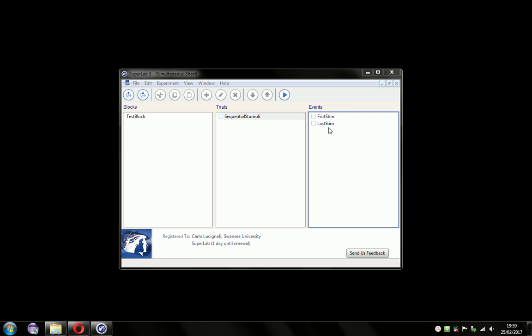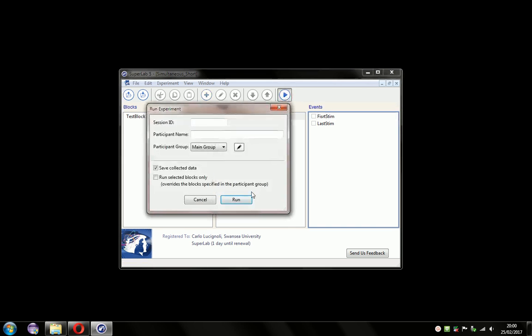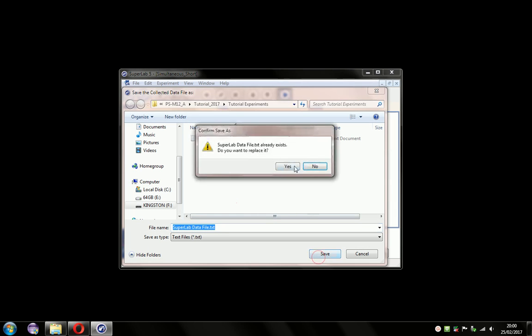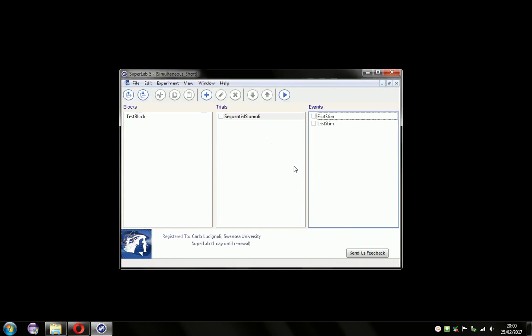By default, the settings are such that each event erases the screen before presenting itself. I'll just demonstrate that now. As you saw there, the stimulus from the first event appeared, then the second event produced its stimulus on screen, and it erased the stimulus from the first event.